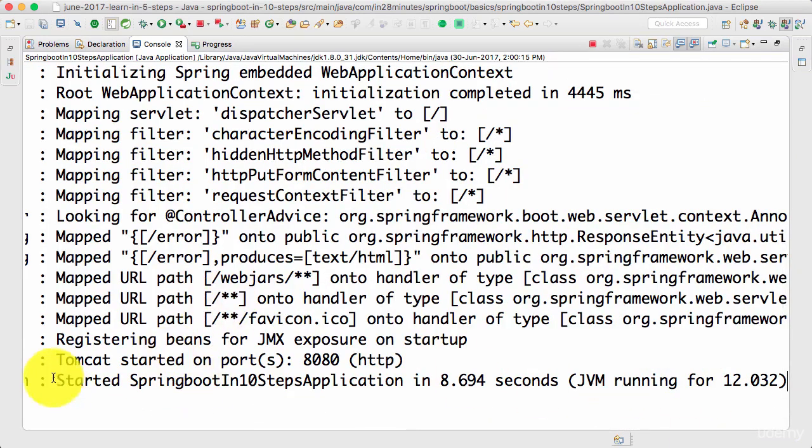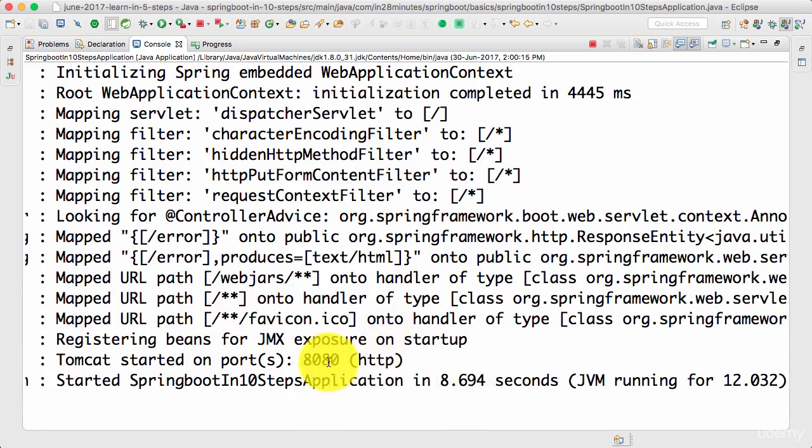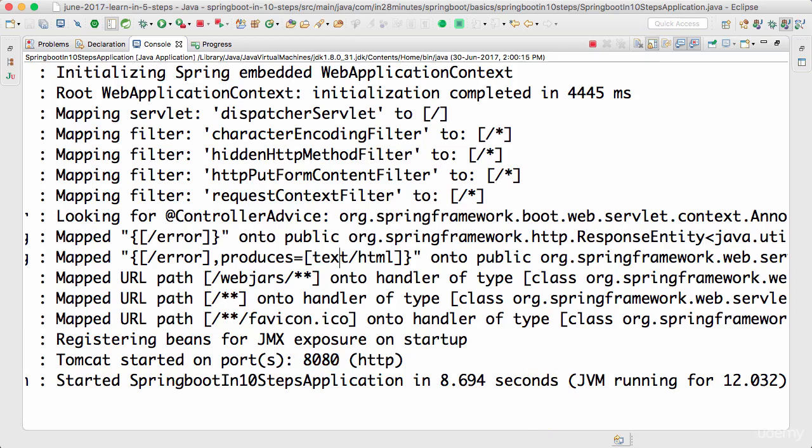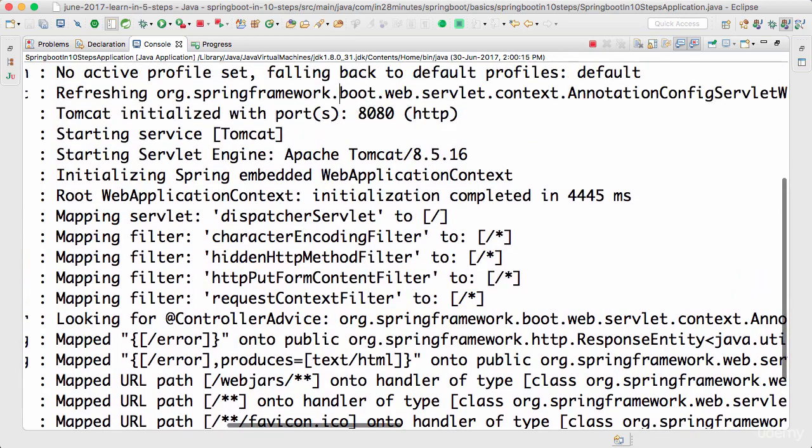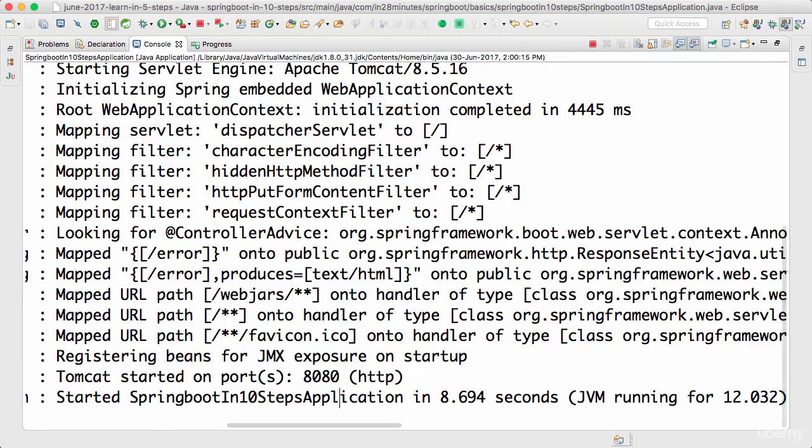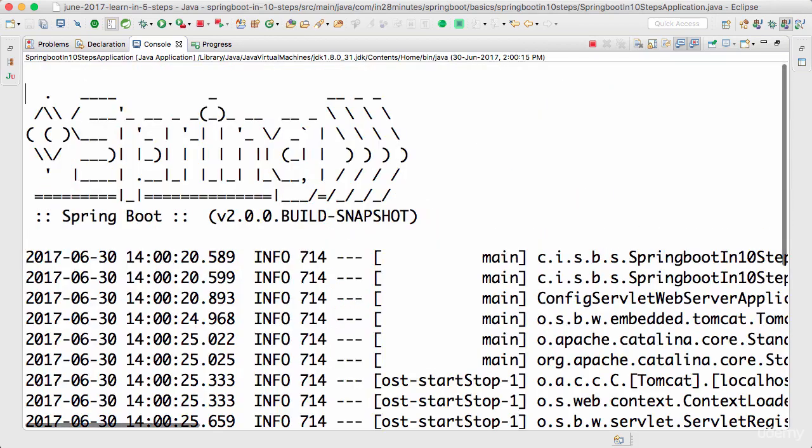You would see something like this: Started springboot in 10 steps application in 8 seconds on port 8080. And if you looked at the details of the log, you would see that there are a lot of things happening already.